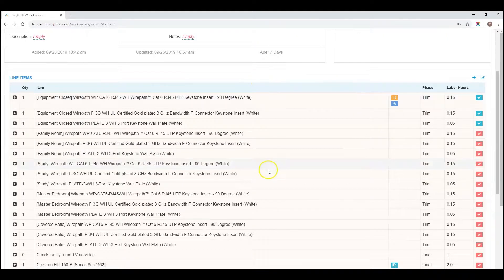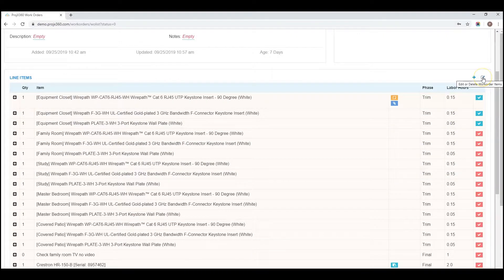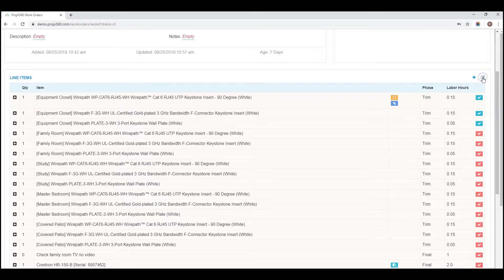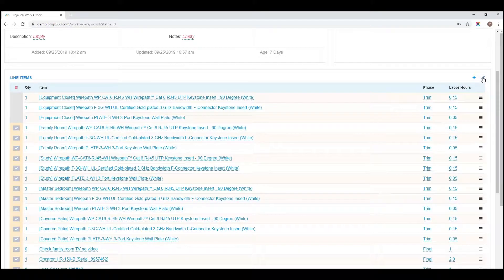Once your line items are entered in, you can always click back to edit or delete work order items. Just click on the edit pencil.